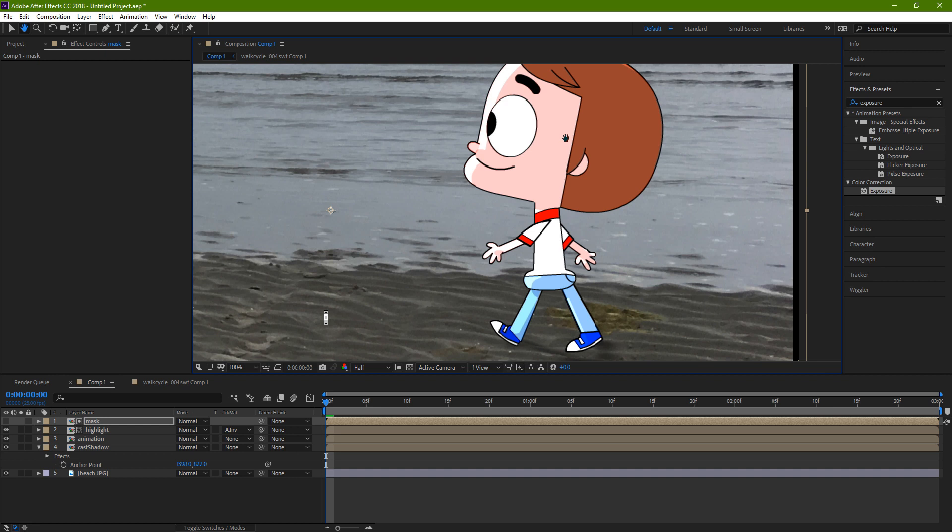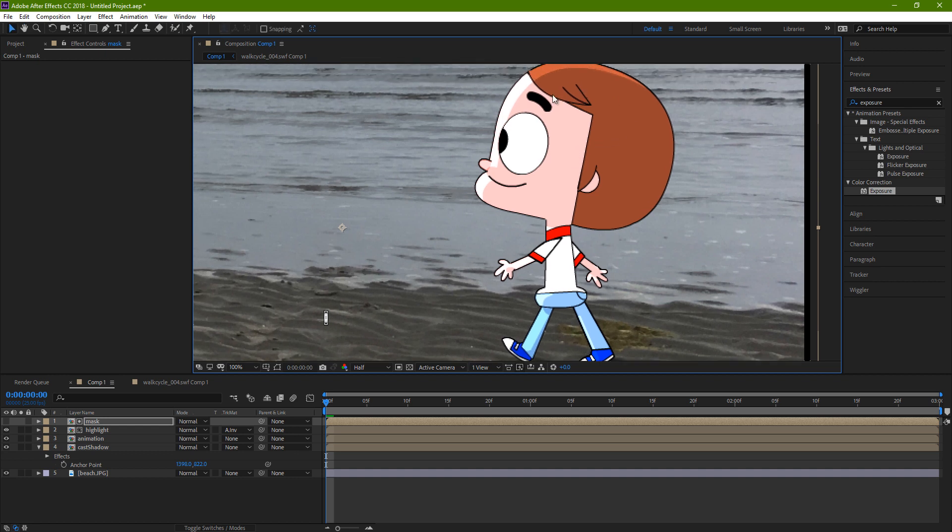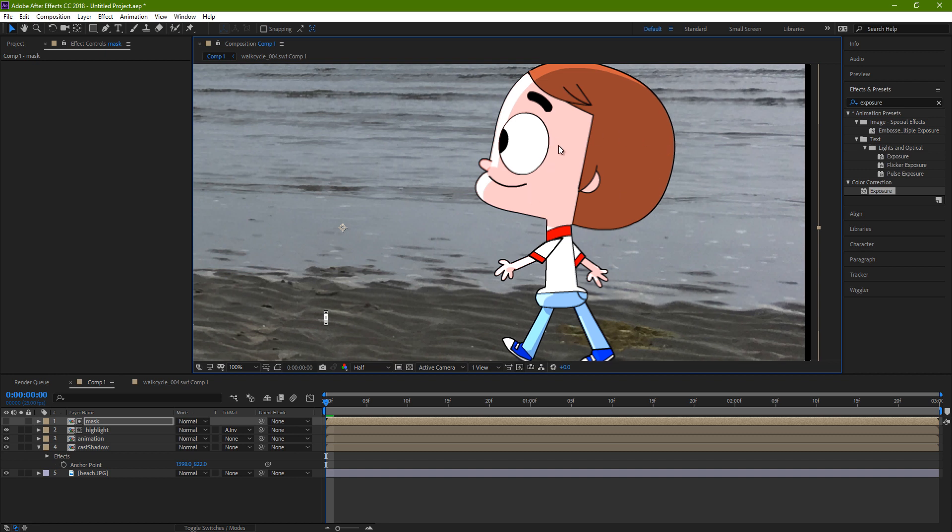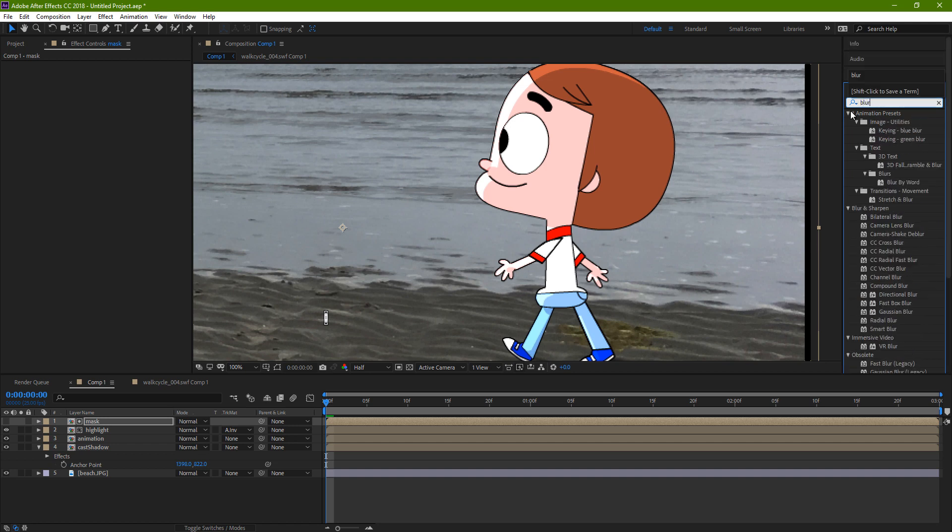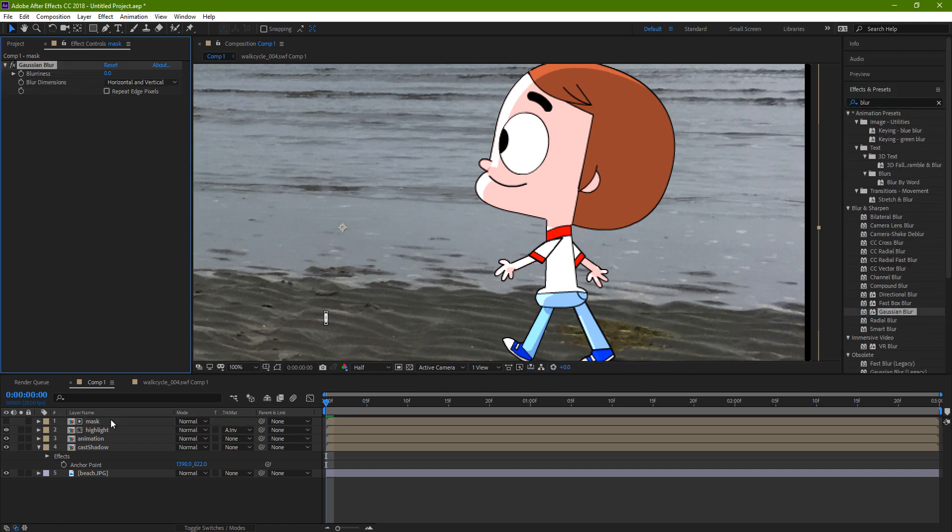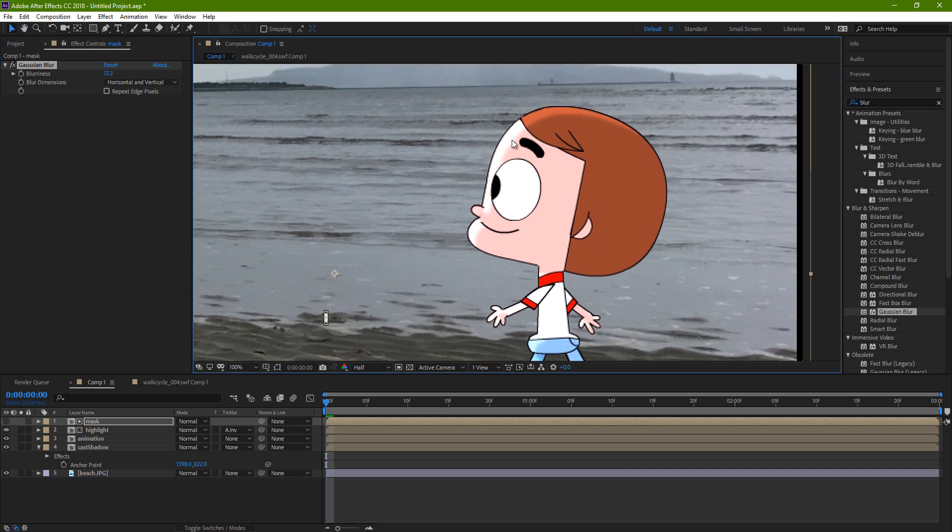This will never be as good-looking and detailed as if you would be animating a highlight layer manually, but it certainly saves a lot of time. You could put a blur on the highlight as well if you wanted a more rounded shadow.